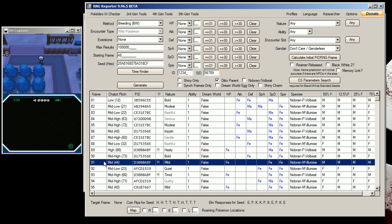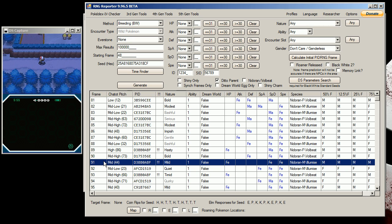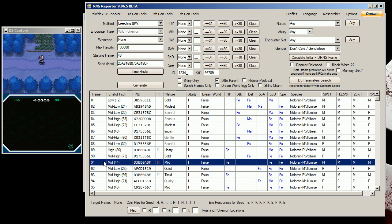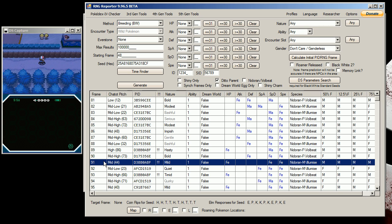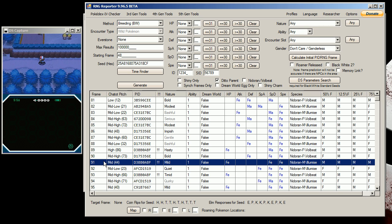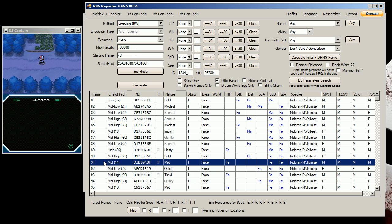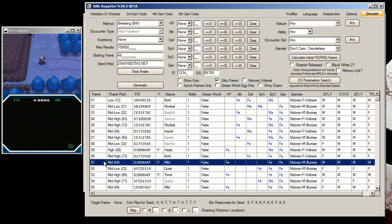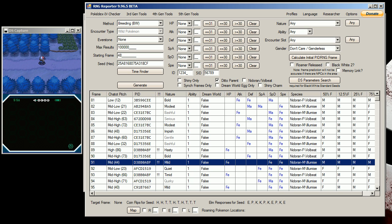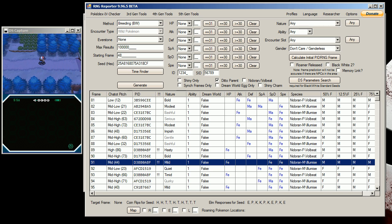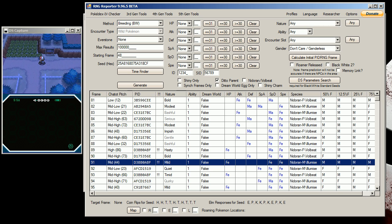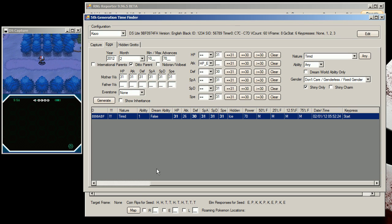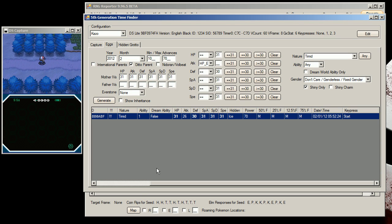Now I'm going to hatch the egg, and it should be a shiny Rotom with Timid nature. It has 31, 26, 30, 31, 31, 31 — I believe it's the Ivy spread. Let's see right here: yeah, 31, 26, 30.